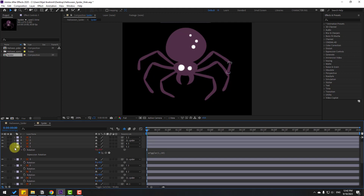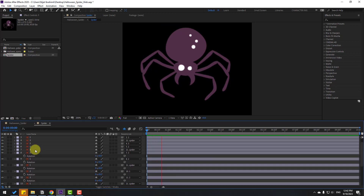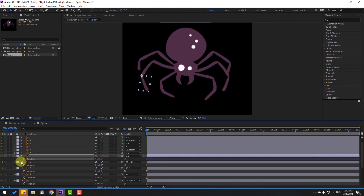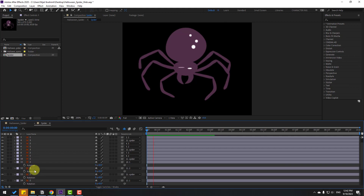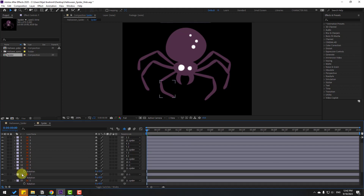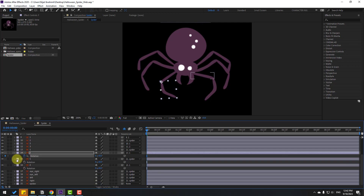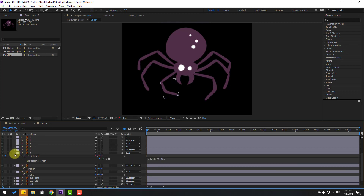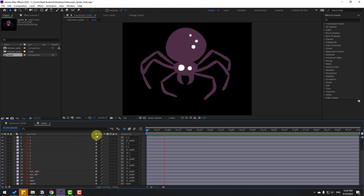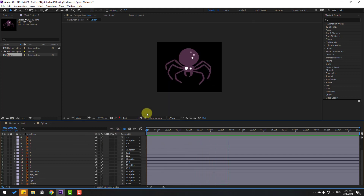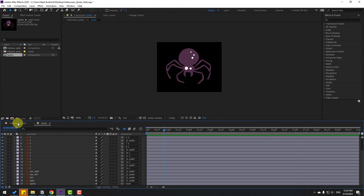Apply the same expression to the remaining foot layers. This is a very fast and easy way for automation with keyframe expressions. Go back to the main Halloween spider composition and apply the same approach there as well. This automation expression method is really fast — I like it.